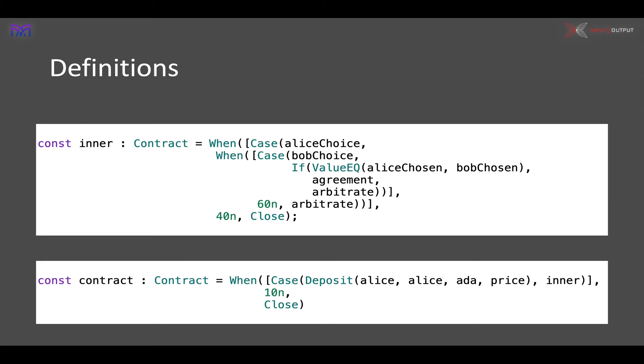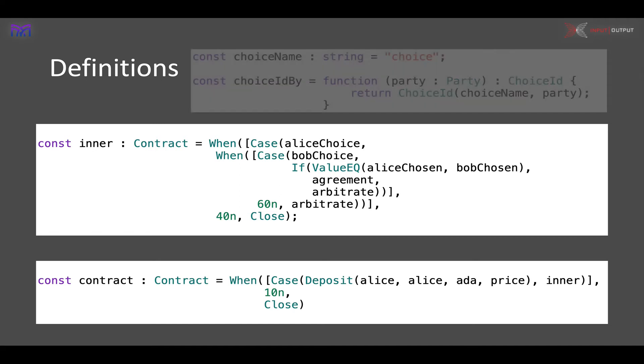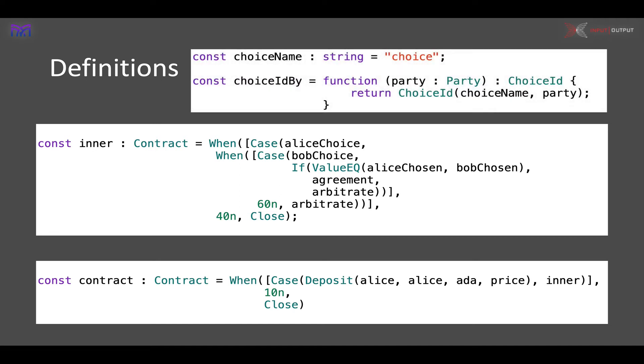We're using these definitions to make the contracts easier to understand. The sorts of definitions you might see higher up in the file are things like naming a choice name, which is just an abbreviation for a string, or a choice ID. Here we have a function—so we don't just define constants which are values, but we can also define functions.